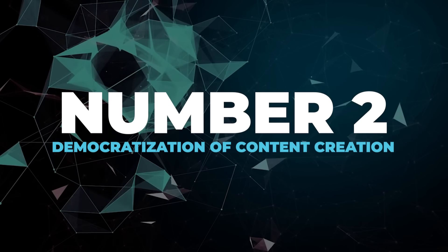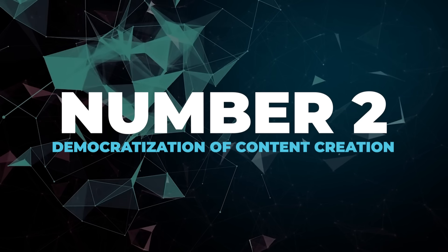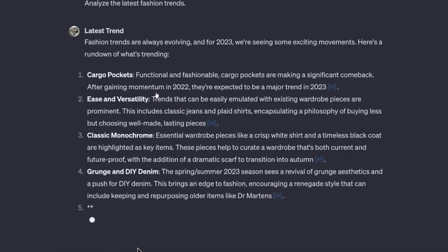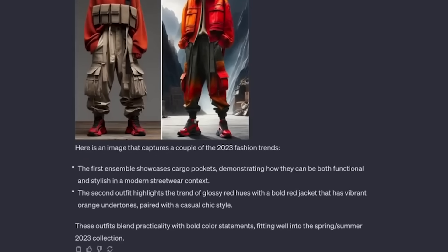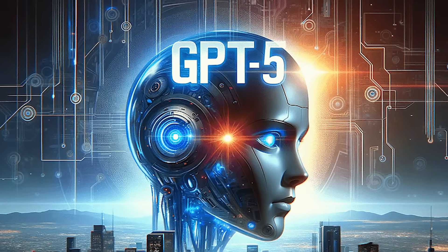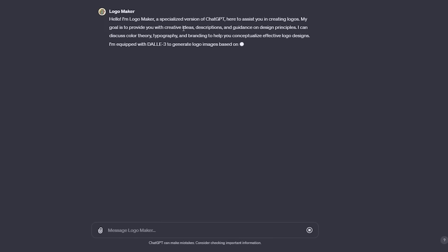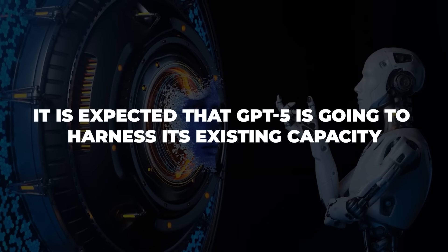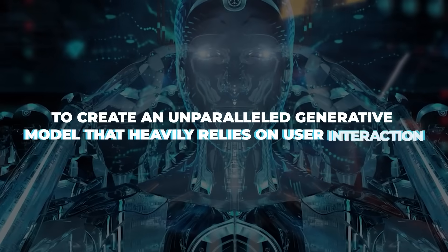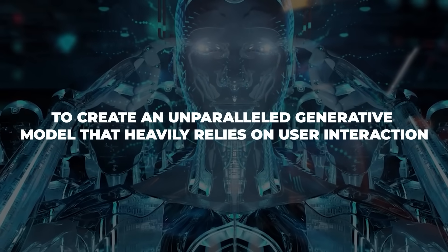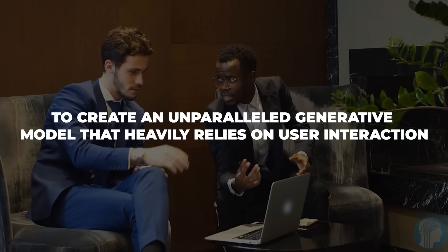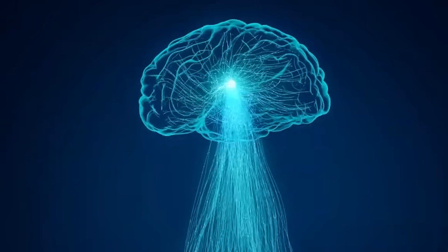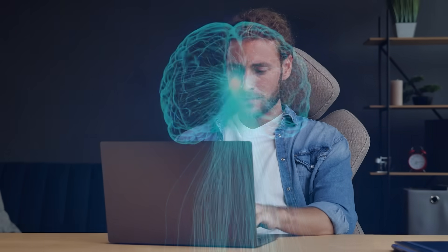Number two, democratization of content creation. When we use the word multi-sensory experience, we're also looking at a new horizon of curating entertainment through GPT-5. And nope, we're not just talking about GPT writing scripts for hour-long movies that also have an in-depth shot description. It is expected that GPT-5 is going to harness its existing capacity to create an unparalleled generative model that heavily relies on user interaction. As long as GPT keeps improving its understanding of a prompt and gives you sensitive results, anyone, and we mean anyone, can use the model to create content.